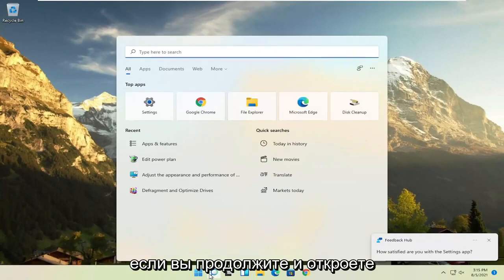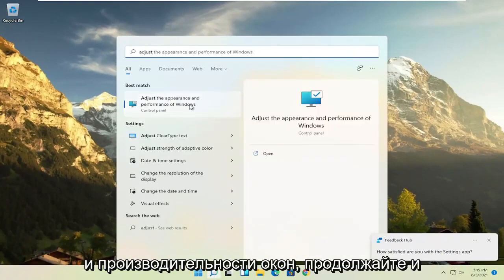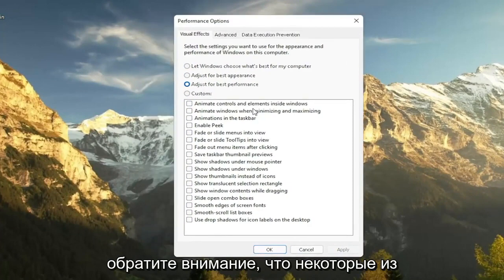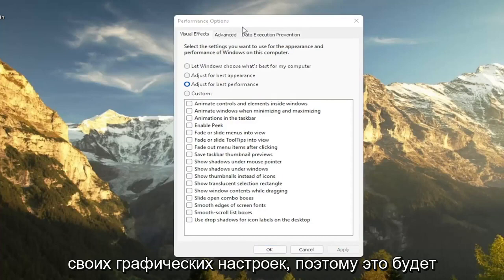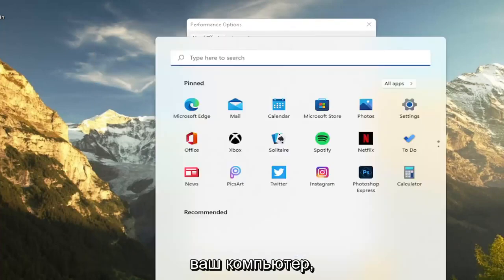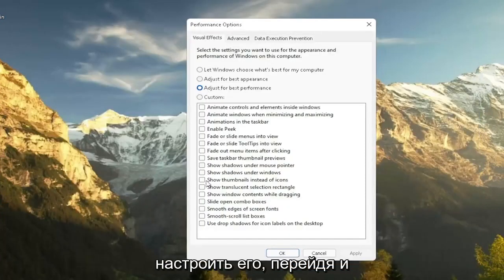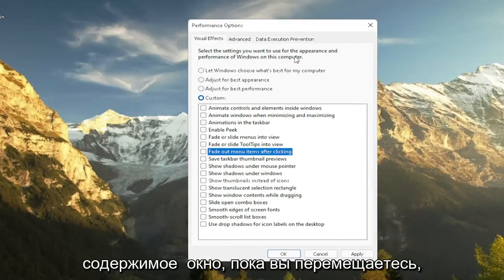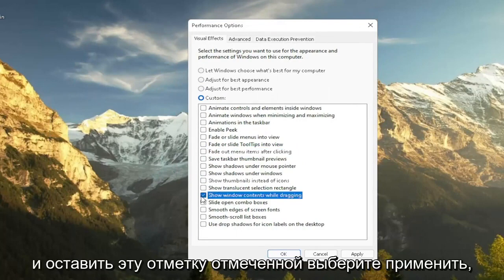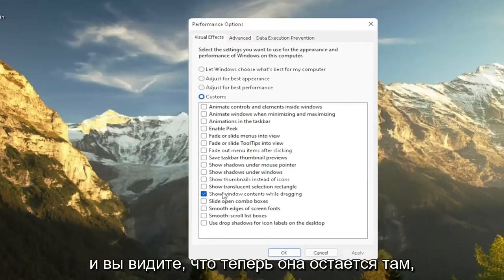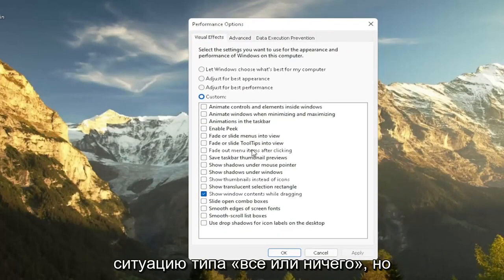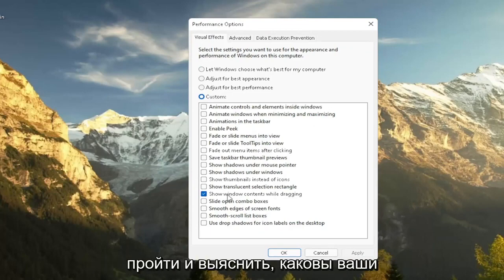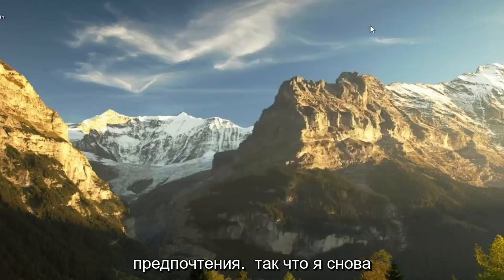Another thing: open up the search menu, type in 'adjust', and select 'Adjust the appearance and performance of Windows'. Set this to 'Adjust for best performance' and then select Apply. Note that some graphical settings will be reduced, so it's not going to look as great when browsing your computer. If you want to re-enable certain settings, you can customize it by checkmarking specific boxes. For example, if you want to show the content of a window while moving it, select 'Show window contents while dragging' and keep that checkmark. You don't have to do an all-or-nothing approach — play around in here, as there are descriptions for each option.